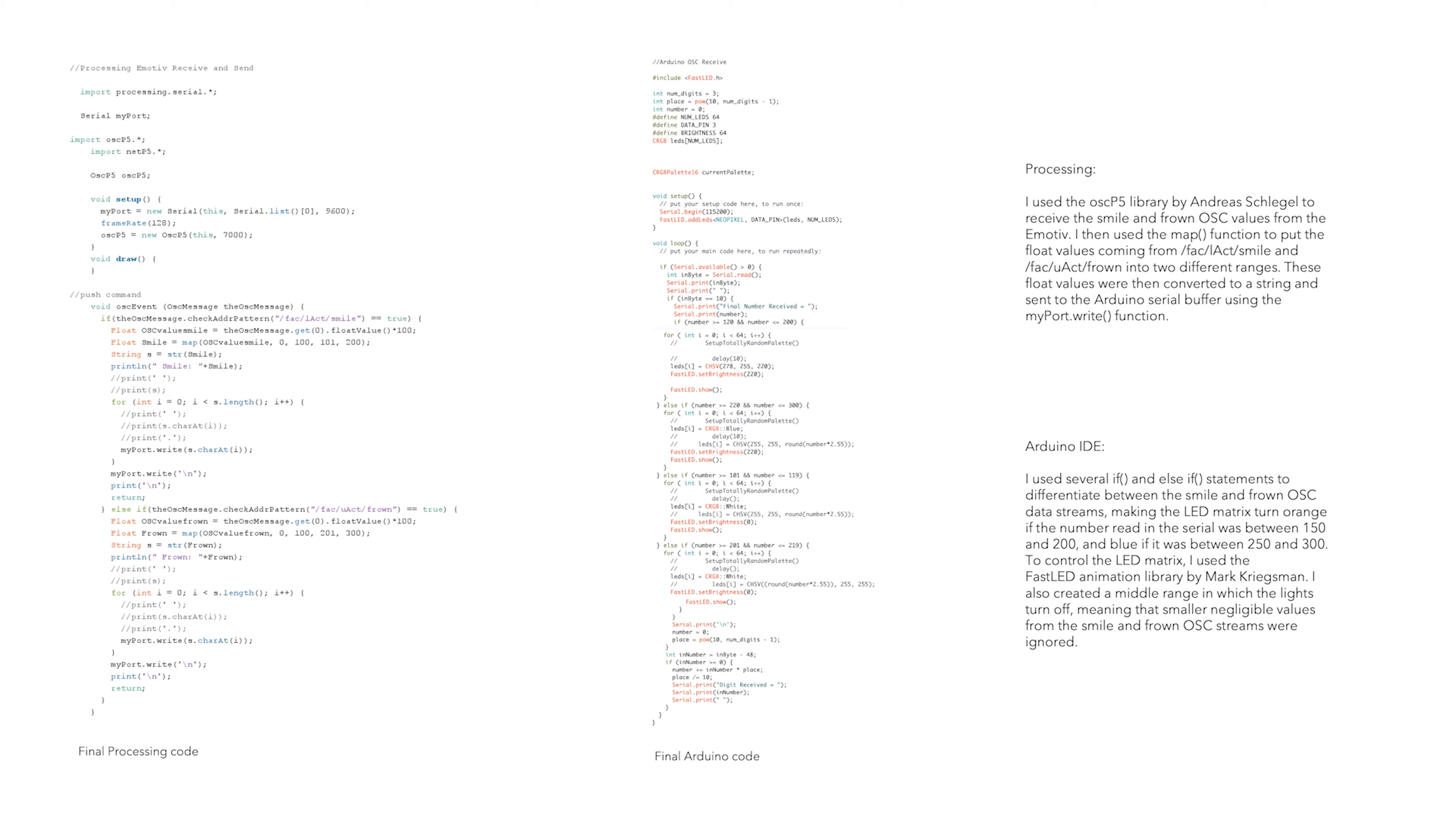Then, in the Arduino IDE, I used several if and else if statements to differentiate between the smile and frown OSC data streams, making the LED matrix turn orange and blue respectively. I also created a middle range in which the lights turn off, meaning that smaller negligible values from the smile and frown OSC streams were ignored.